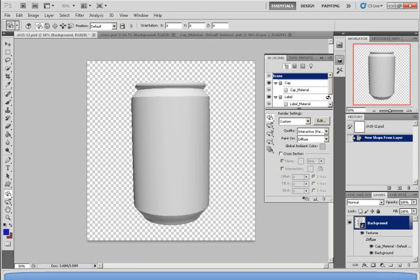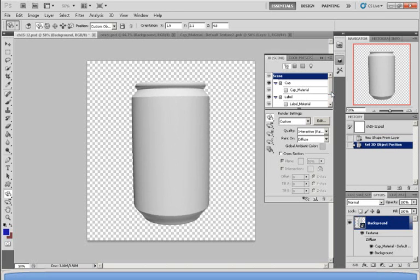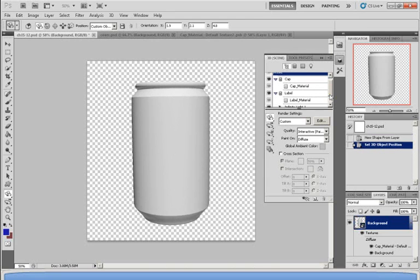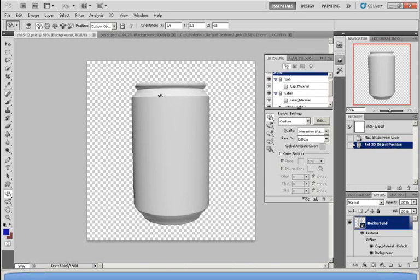Now, as you can see on the right, this soda can is divided into two parts. There is the cap and there is the label. The cap represents the bottom and the top parts of the can, and the label represents the middle parts of the can. So now I'm going to try to make a different color on the top and the bottom, which is also the cap.